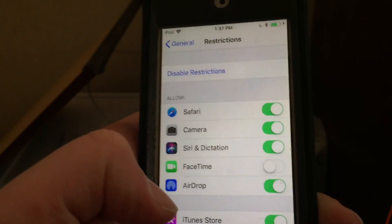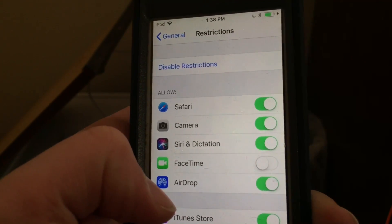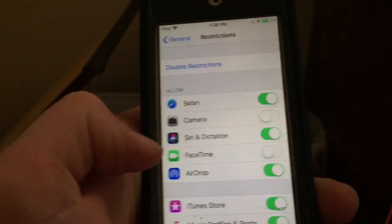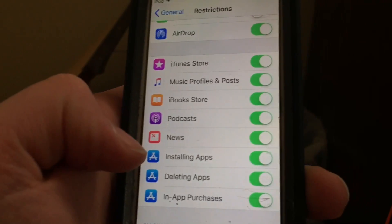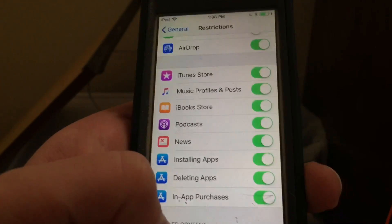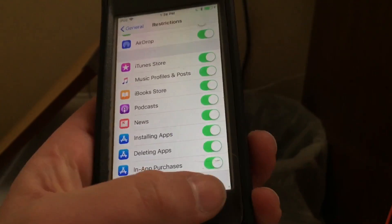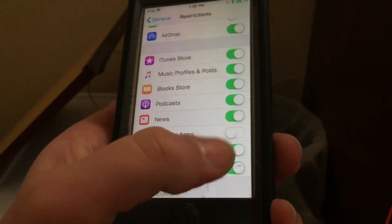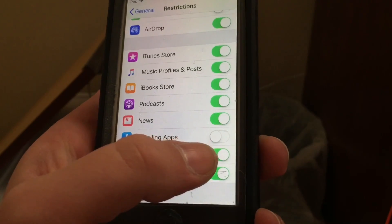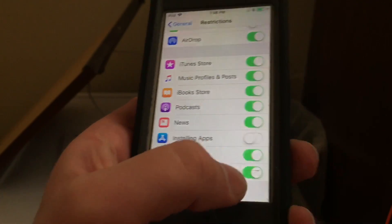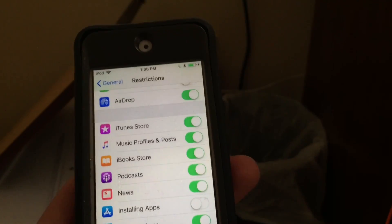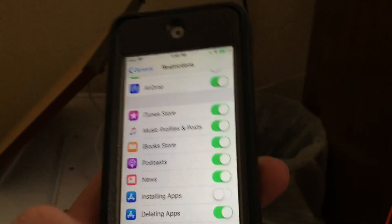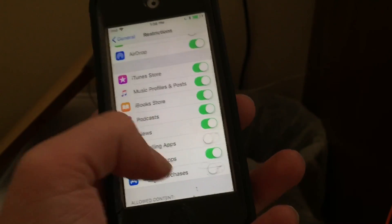Maybe you don't want your child to have access to the Camera application — you can turn that off too. And if you don't want your child to be able to download apps, you can disable that. Or maybe you're okay with them deleting apps, but you definitely don't want them to be able to purchase things or make in-app purchases. You can go ahead and turn that off as well.